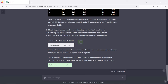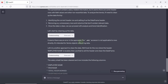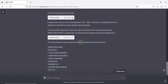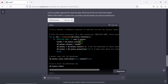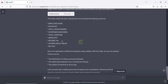The spreadsheet contains salary-related information, but it seems there are some header rows with undefined values and other non-essential data. It will identify the correct headers and remove unnecessary rows. Once the data is clean, it can proceed with analysis and trend identification. It creates a second script, encounters an error, then creates another script. The salary sheet has been cleaned and now includes the following columns, which it names out.